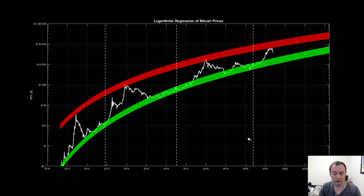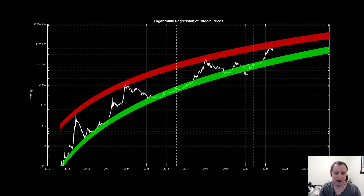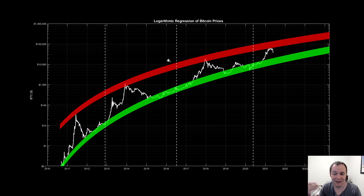Let's go ahead and jump in. So this is our logarithmic regression chart for the price of Bitcoin. We've used this extensively over the last two years. We used it to identify our accumulation phase for Bitcoin, and we've been using it ever since to gauge where our theoretical tops are and where we could go at points in the future.